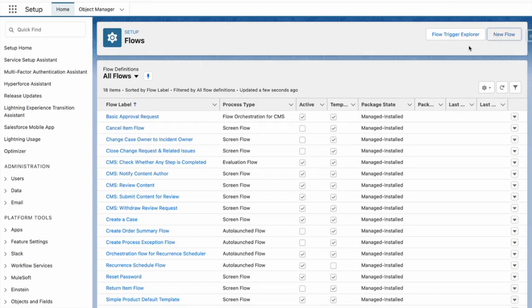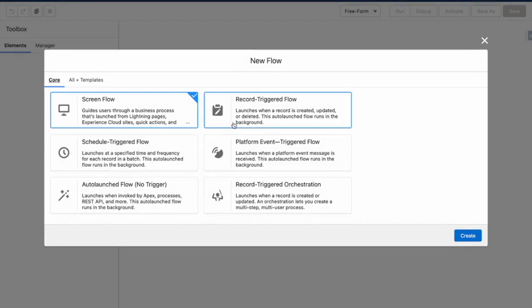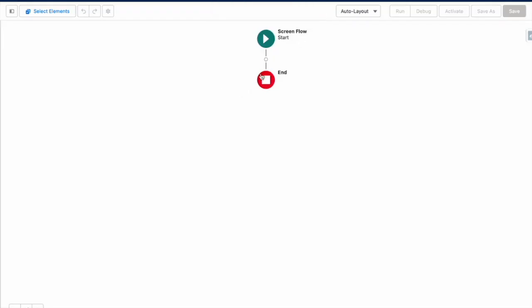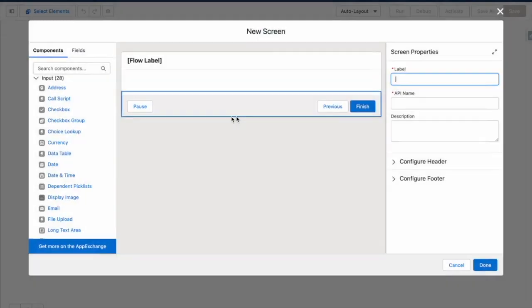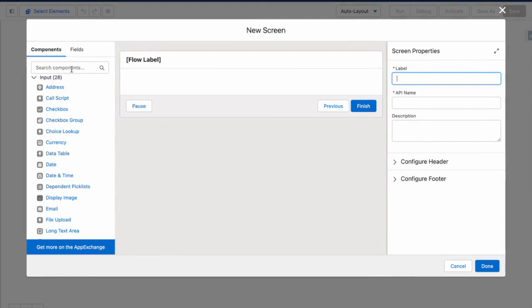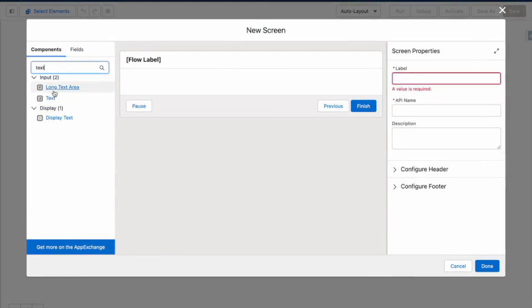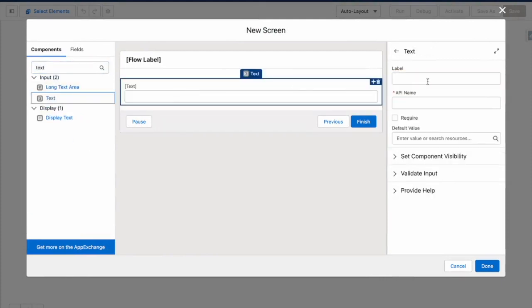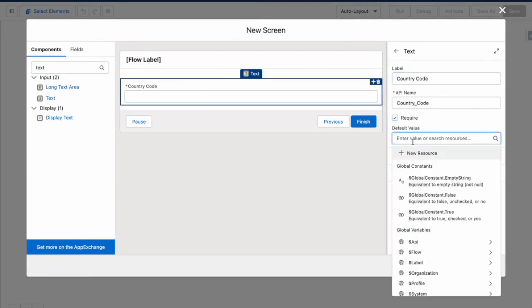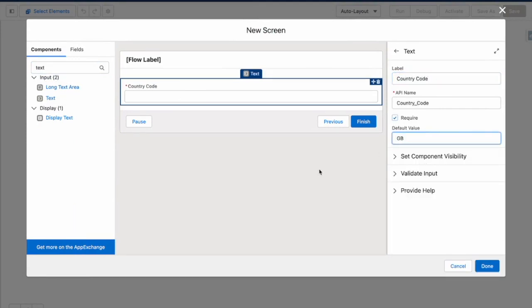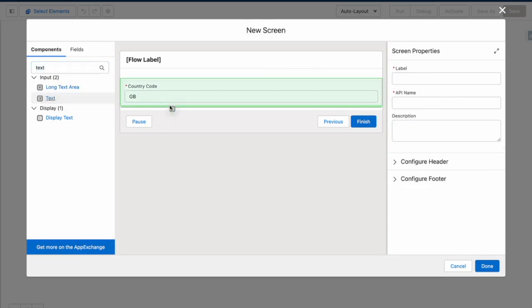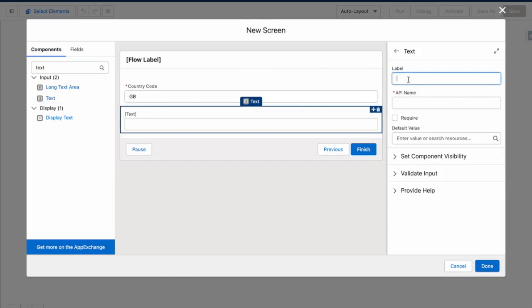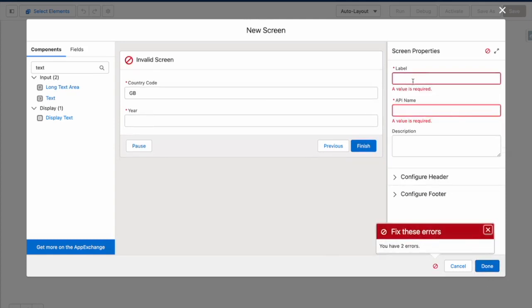From here, I want to create a new flow. I'm going to choose a screen flow. So within my flow, I'm going to add a screen. So the running user can specify the country code and also the year. I'm going to default the country code to GB. And I'm going to add another text variable for the year. And for this one, I'm not going to set a default. So that's now done.